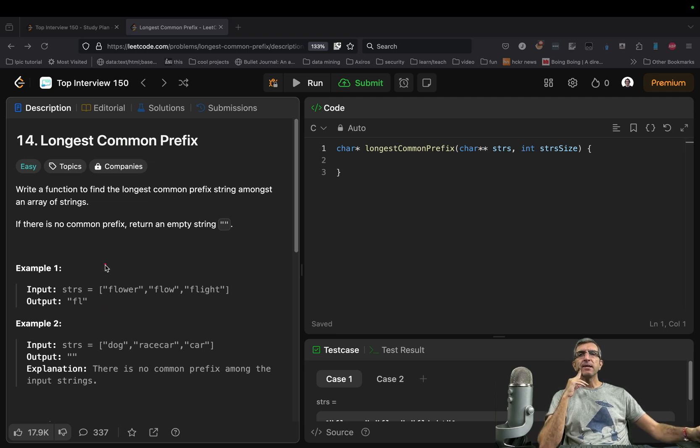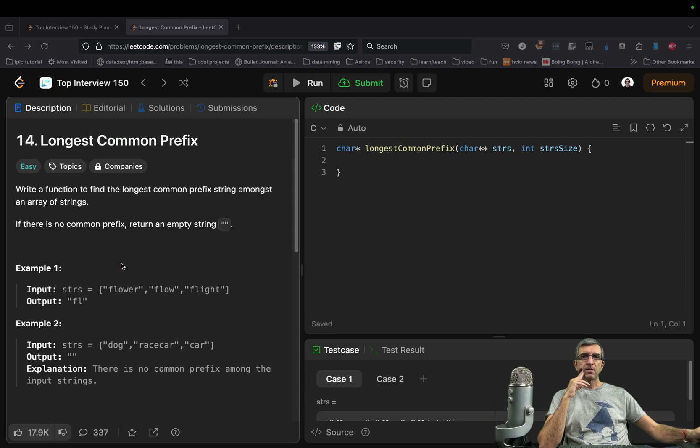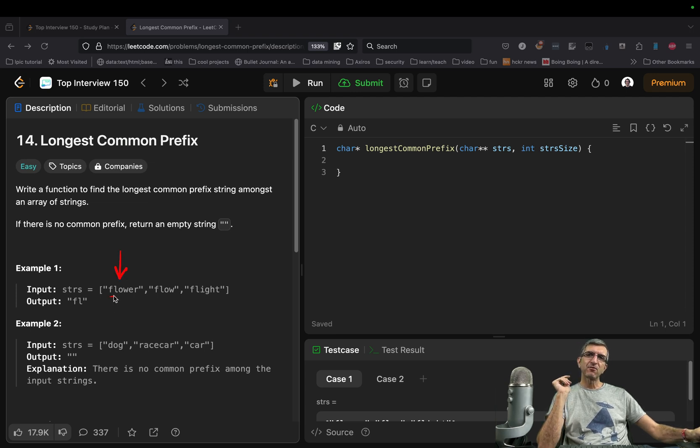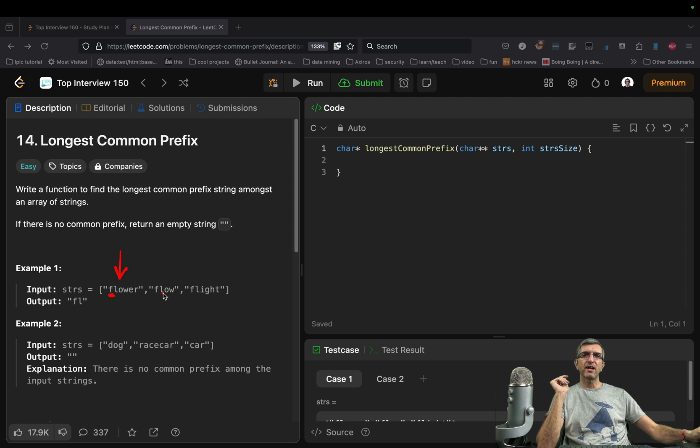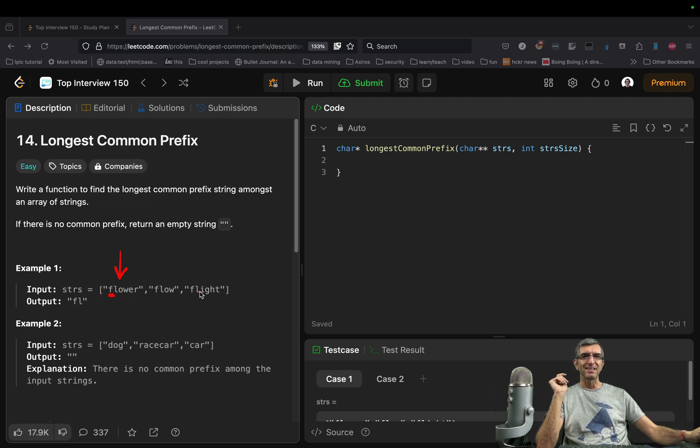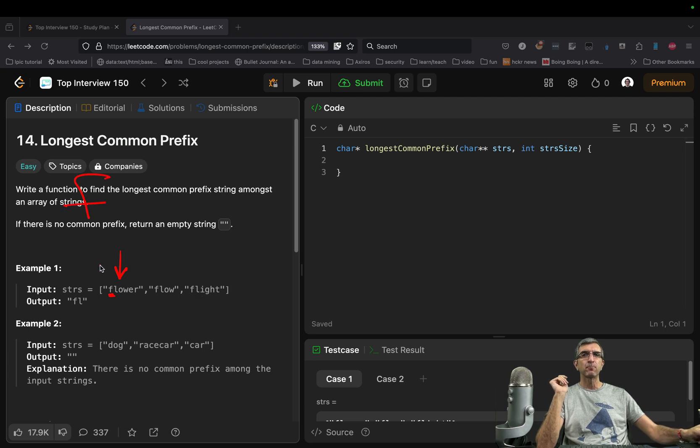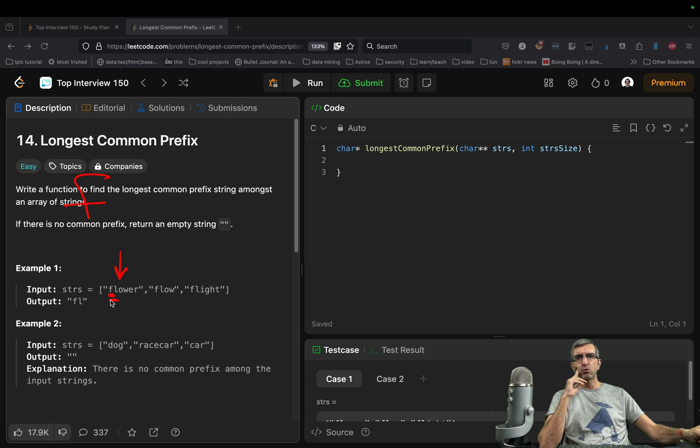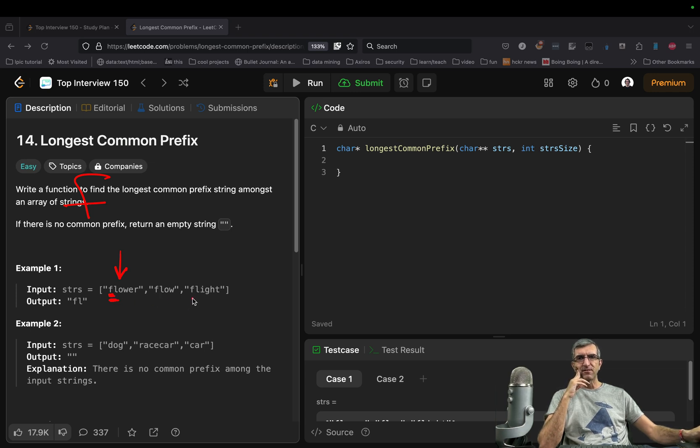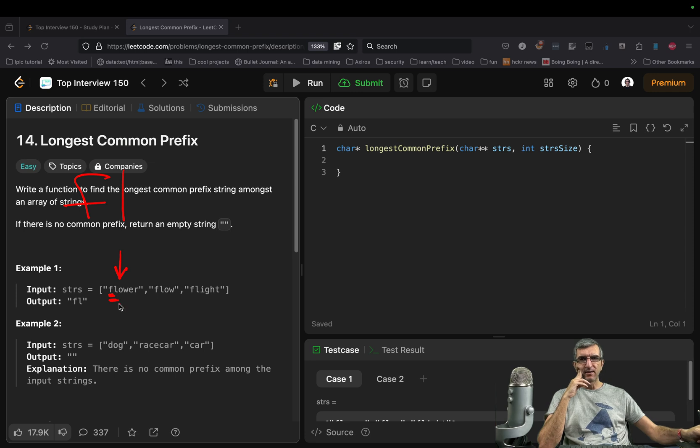Take the first character, then check in every single string if this is repeated in the beginning. If yes, our answer will be f up to now. Then go for the first two. Check fl in there. If it's it, our answer is changed to fl.